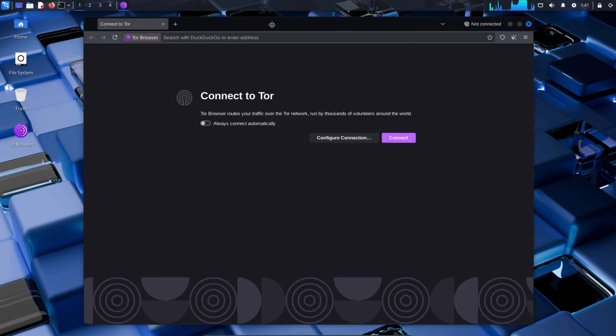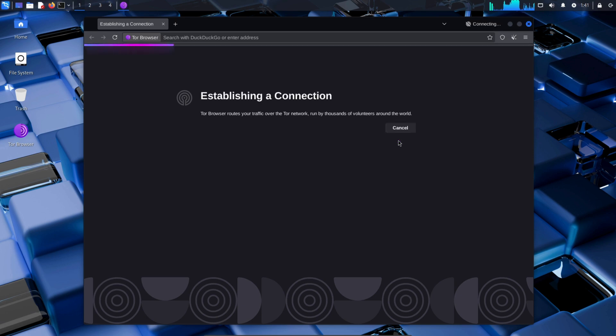After opening Tor, click the box that says Always Connect Automatically. Then click on Connect. By doing this, your IP address and location are now changed in the Tor Browser.